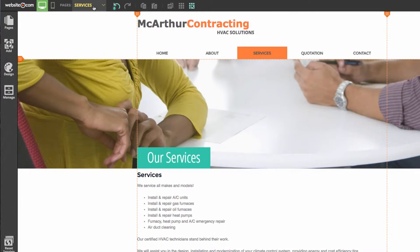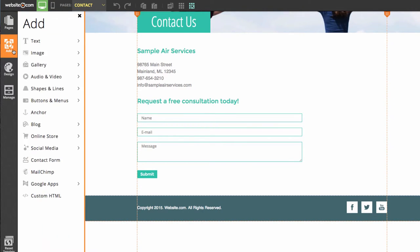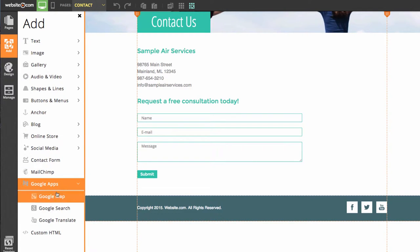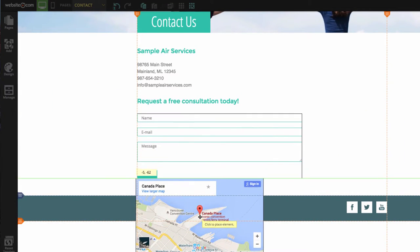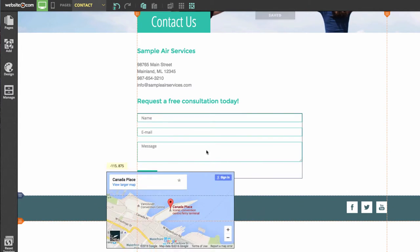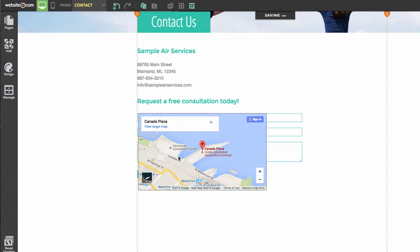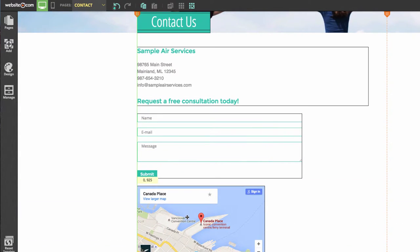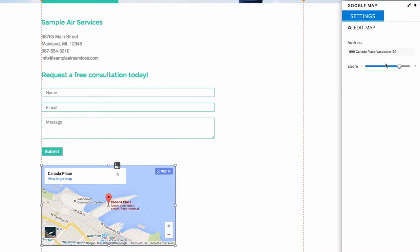The next thing we'll be doing is heading over to our contact page. I'm going to be adding a Google Maps app. I can add one by going to the Add section, scrolling down to Google Apps, and choosing Google Map. I can simply place this here and bring it down. My content section is too small, so I'll click and drag to move the content section down and give it more space, then drag the map into place. I can change the location displayed by clicking on it, choosing Settings, and changing the address.